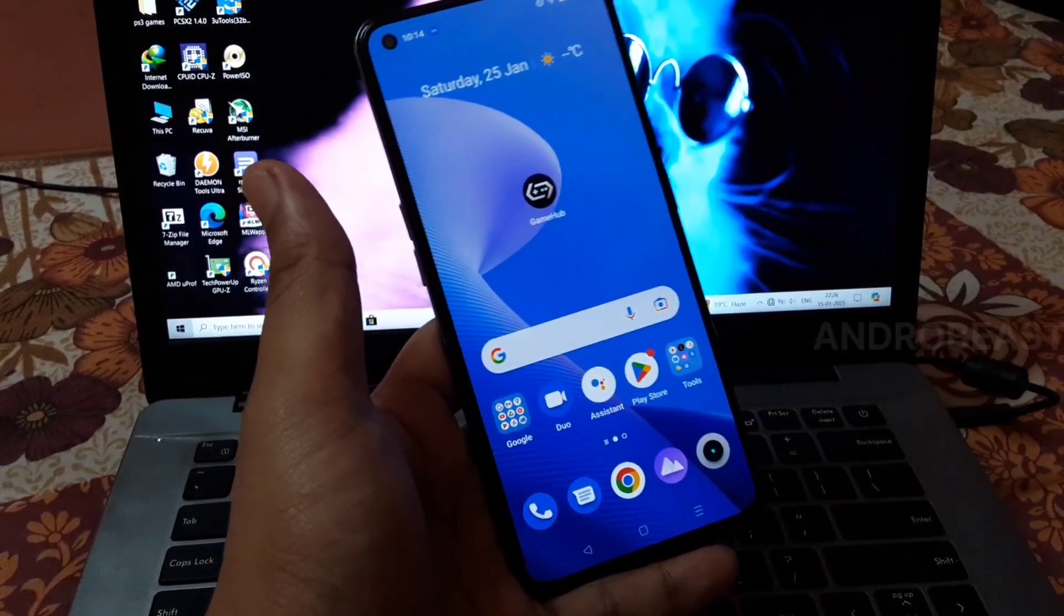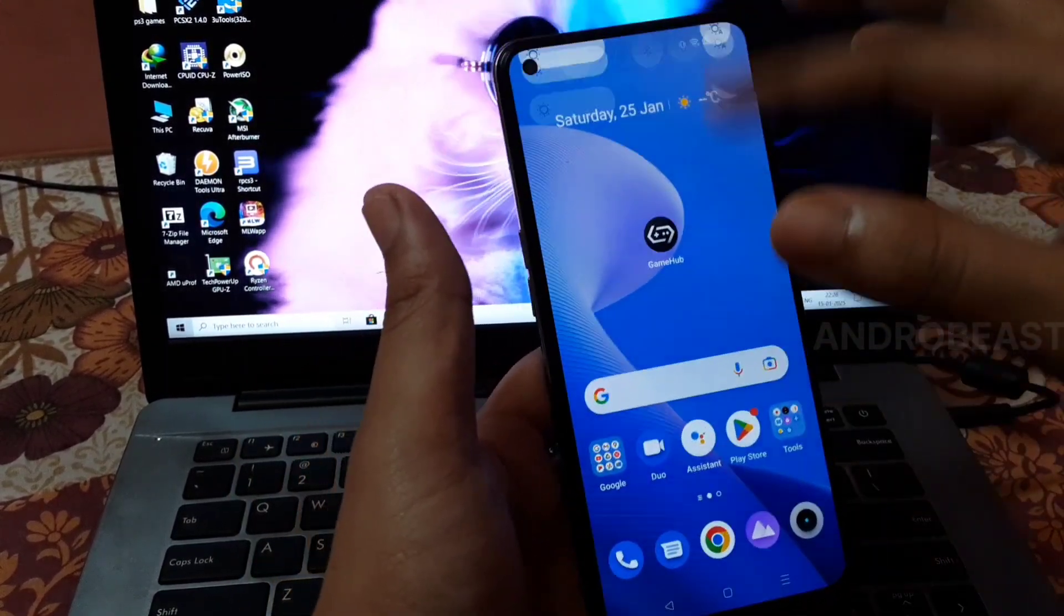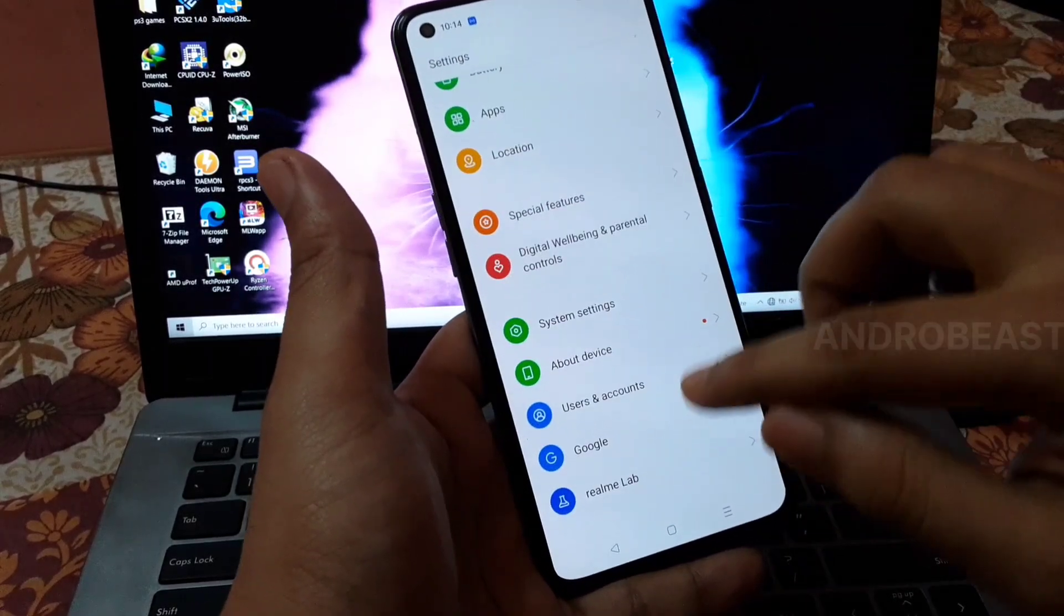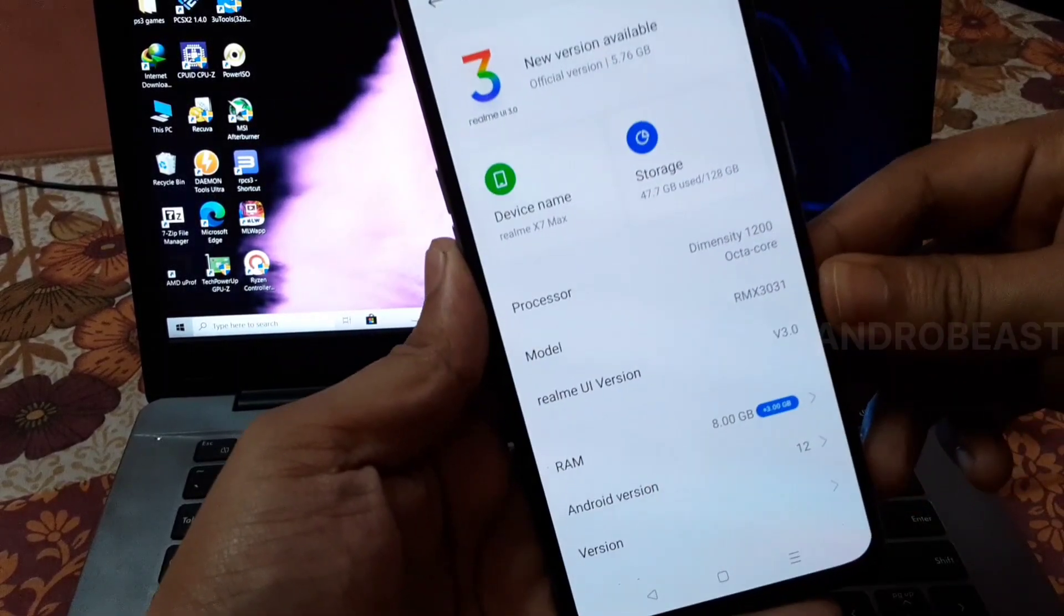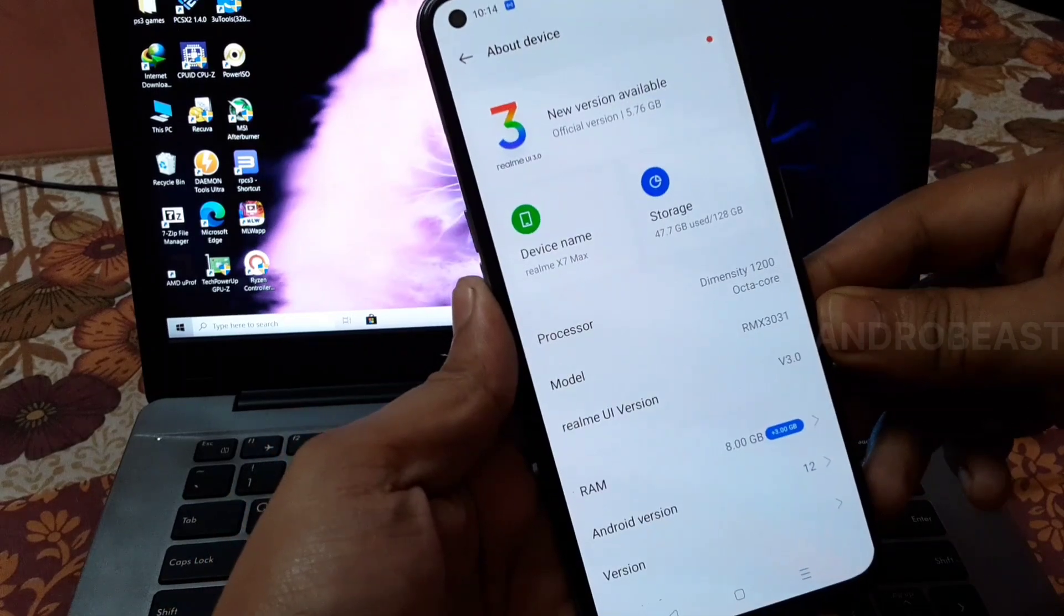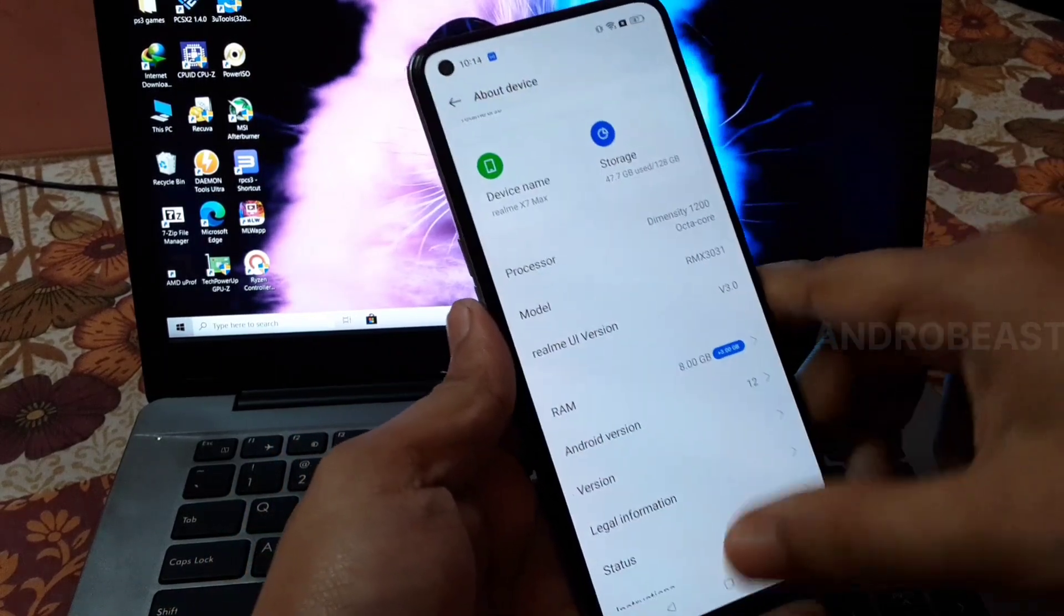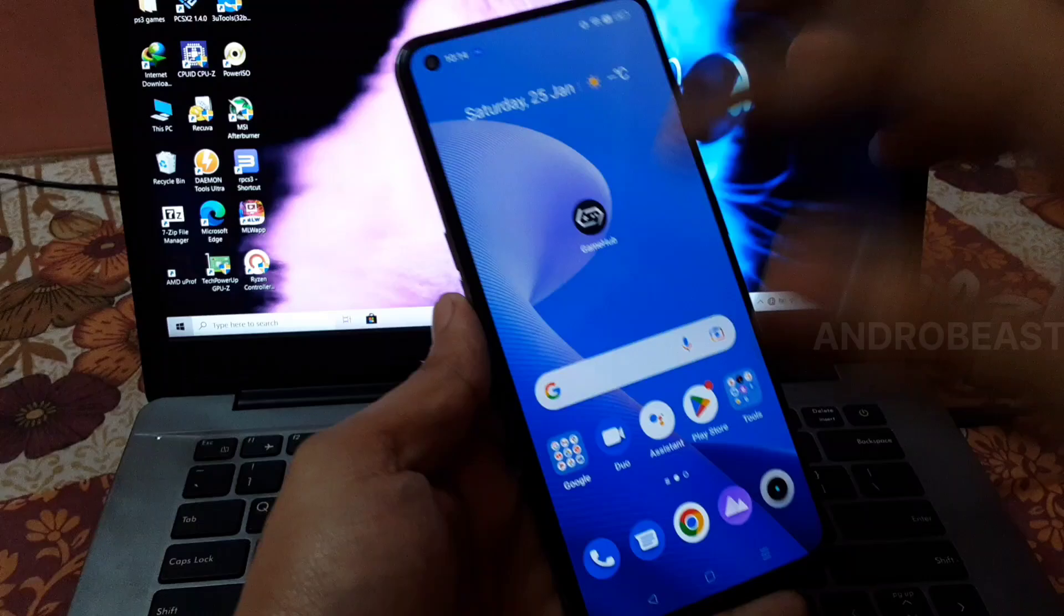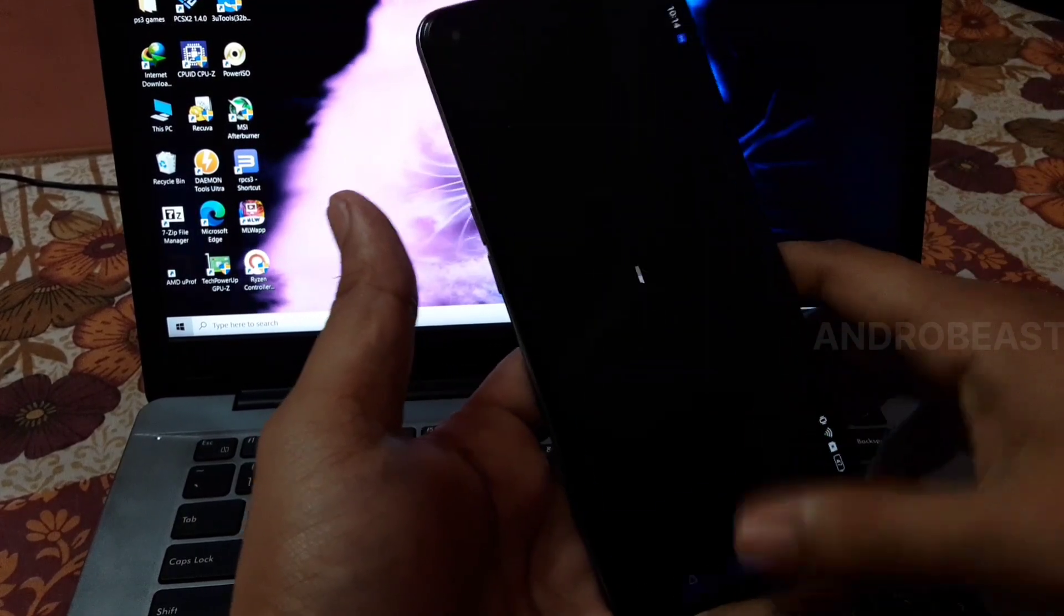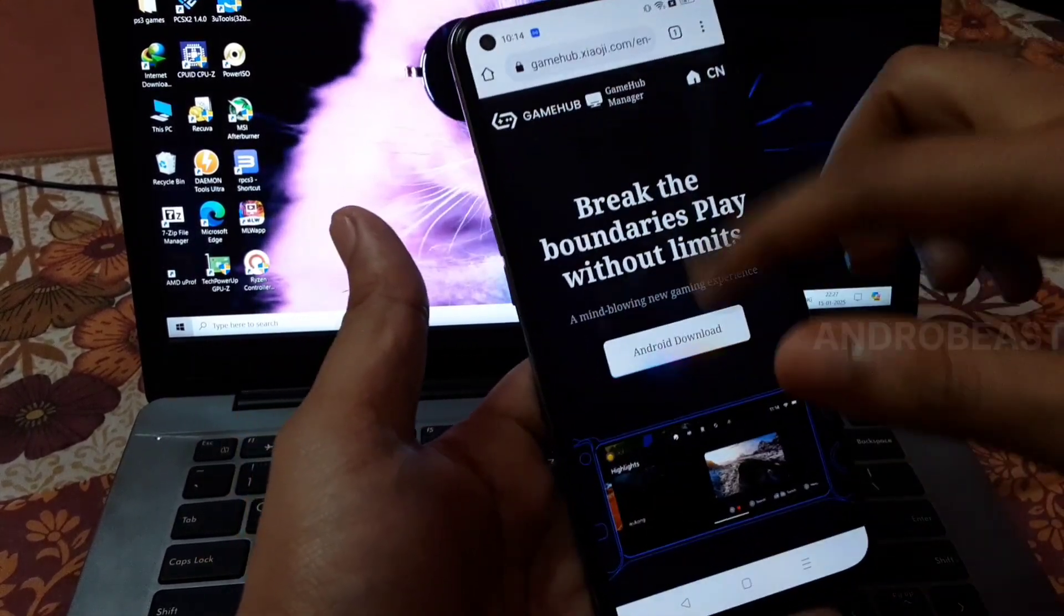Before beginning, let me show you my device specs. As you can see, my device is a Dimensity 1200 powered by Mali G77 GPU. Let's begin with the setup. Simply download the emulator first.